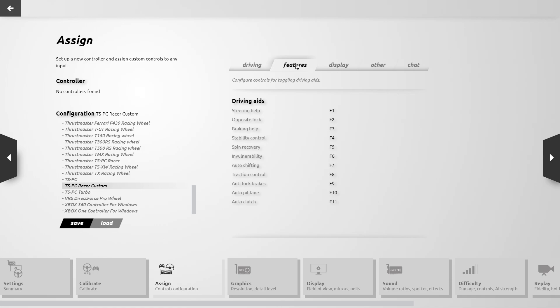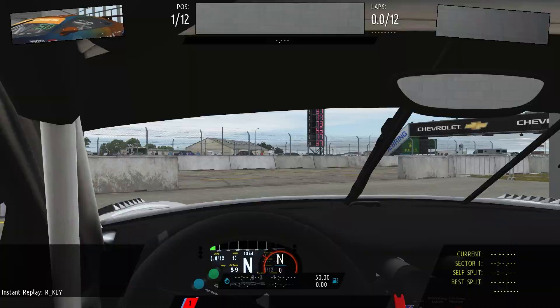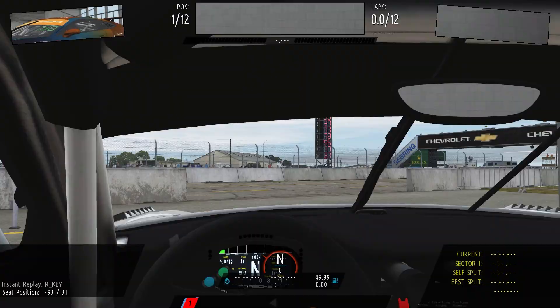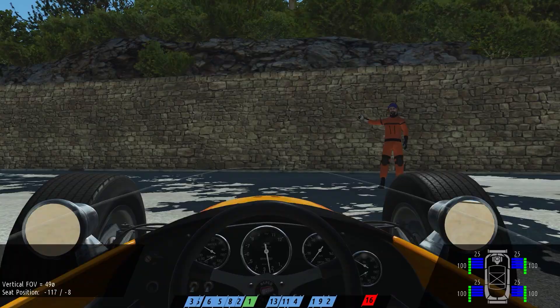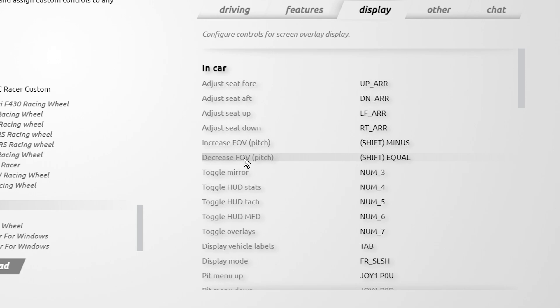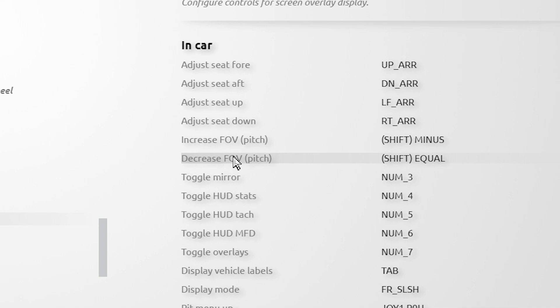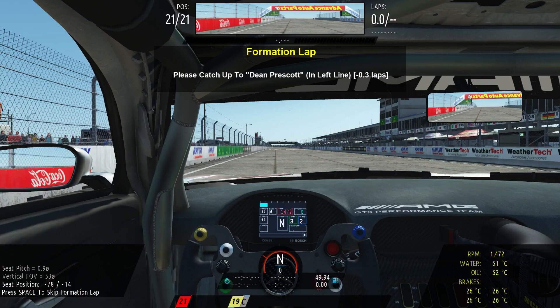The list of display controls you'll no doubt be using quite frequently. As stated at the top of the list, the first batch of controls are the in-car list. The seat controls are for adjusting the driver's seat up, down, forward, and back. The FOV or field of view controls are necessary to adjust your view when driving a new car for the first time. Note here that the word 'pitch' in brackets indicates that you hold the Shift key to use the FOV controls to change the pitch of the driver's seat.